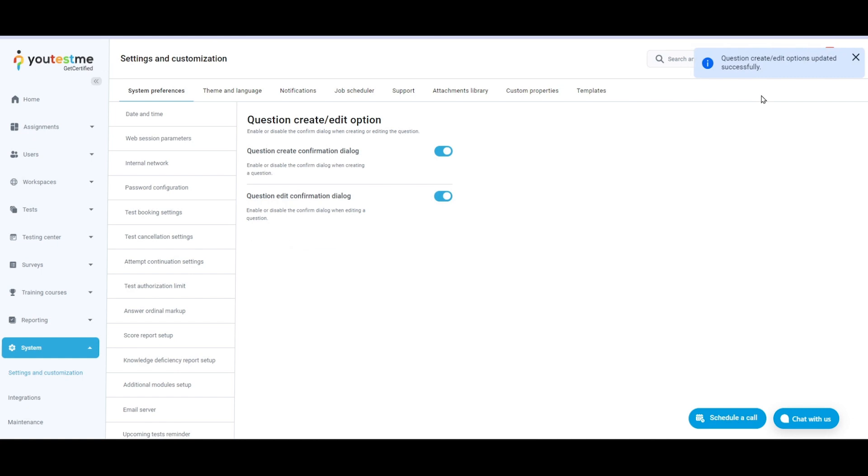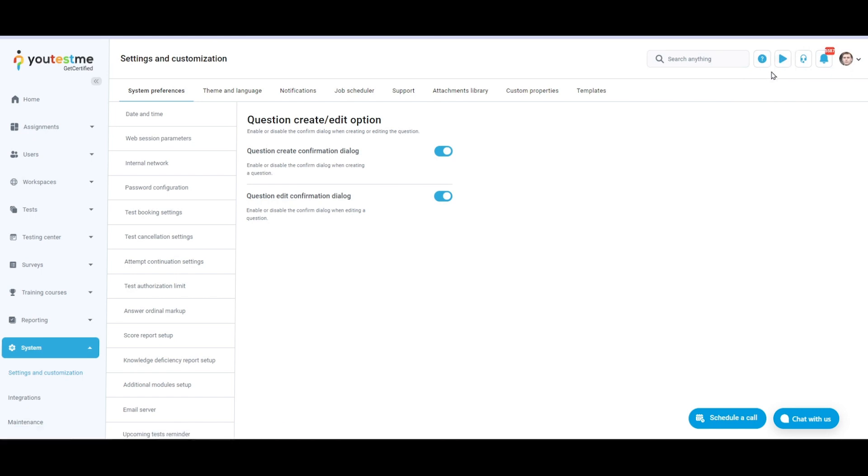Please refer to the Help section or watch our instructional videos in the application's top right corner for further information or assistance.